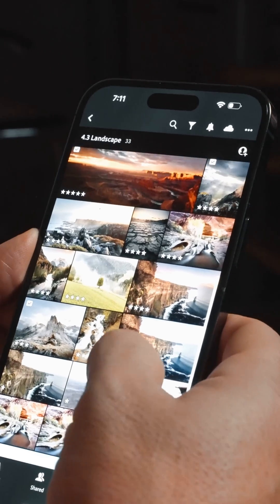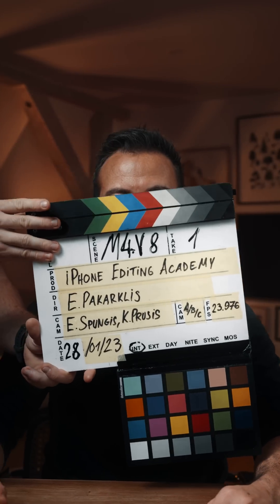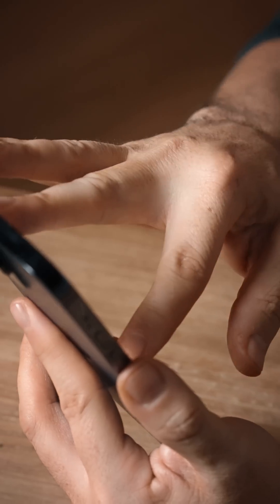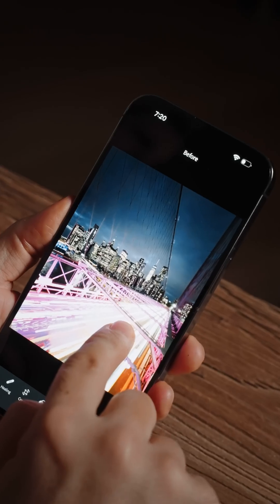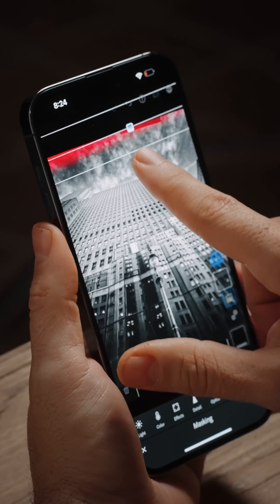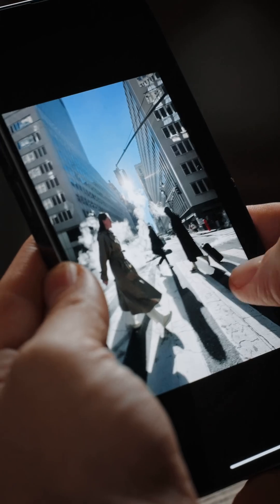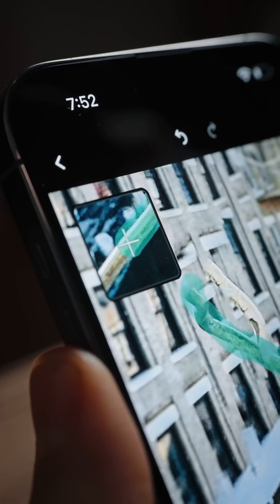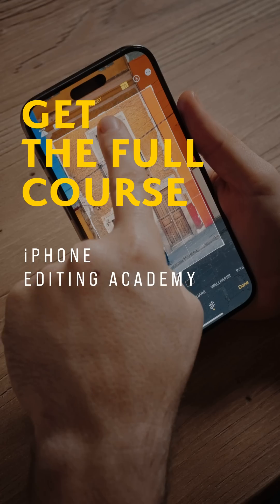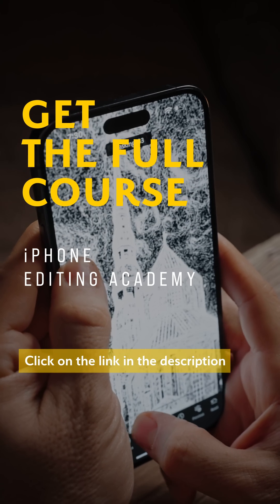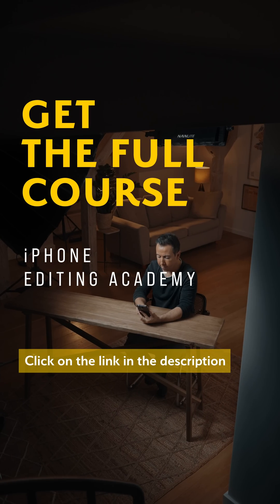This video was a free preview of the iPhone Editing Academy online course. In this course, you'll discover everything you need to know to edit your photos to perfection using the device that's always in your pocket. Whether you want to breathe new life into old images or make your best photos even better, you'll find out exactly how to do that on your iPhone. Click on the link in the description and I'll see you inside the full version of this course.